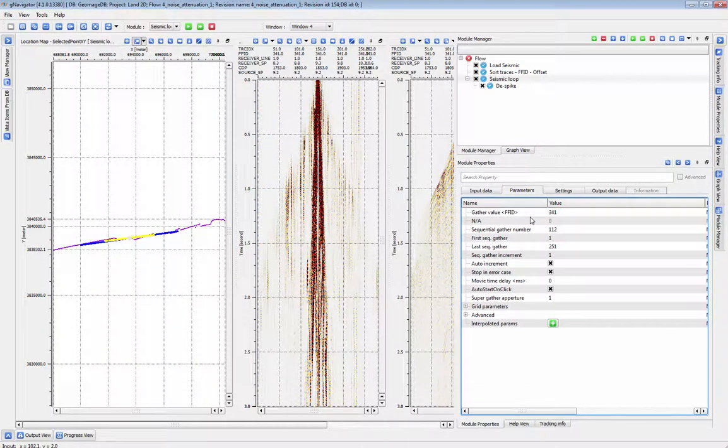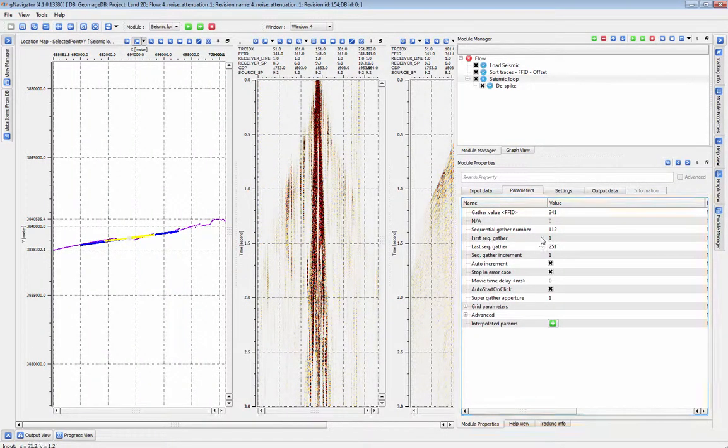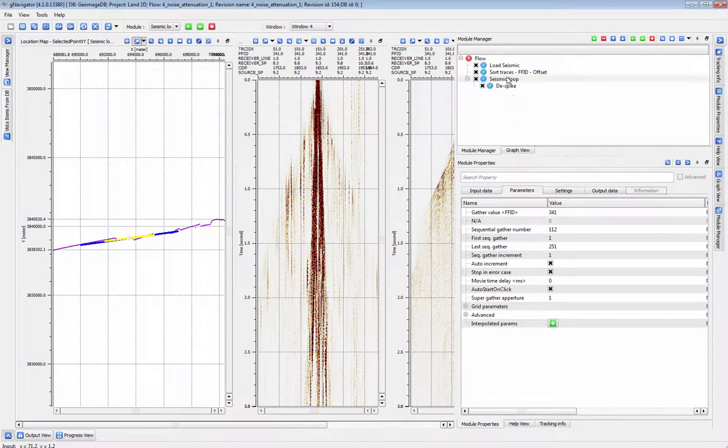Remember, anytime you want to operate over a single location in your data, use the seismic loop.